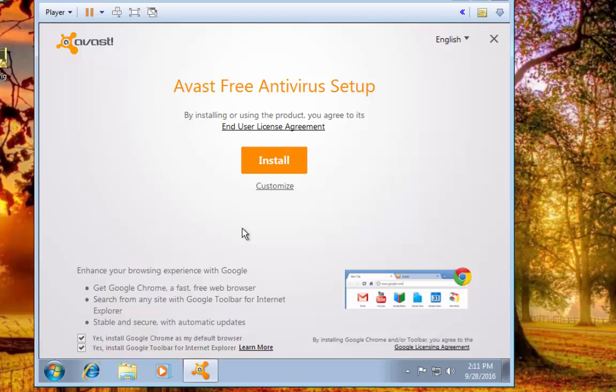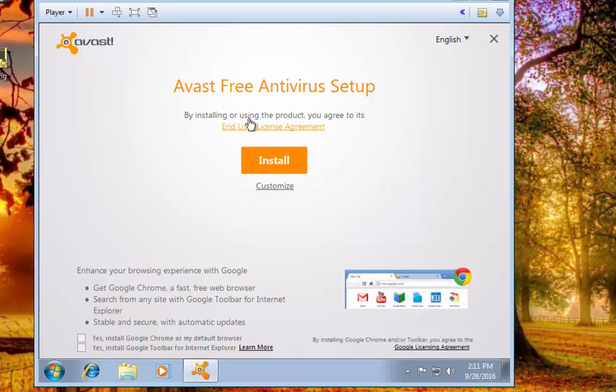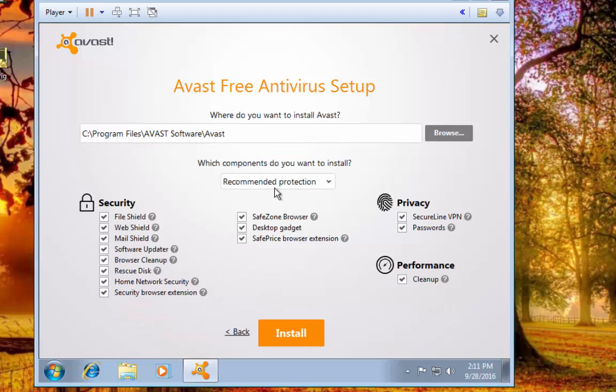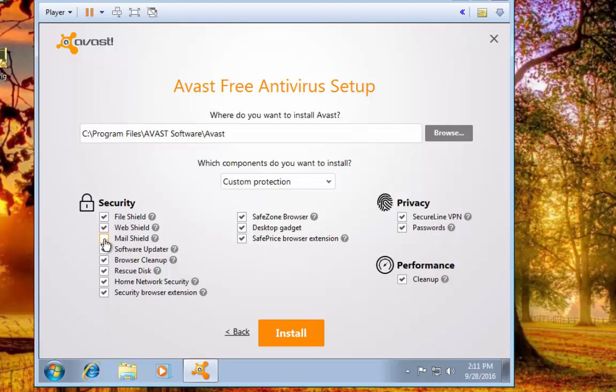When you hit this screen here with any program, not just Avast, always look and see if it's trying to install any extras. You just want to deselect the extras and don't automatically go to install. Go to customize and you'll see lots of options here that you can deselect.